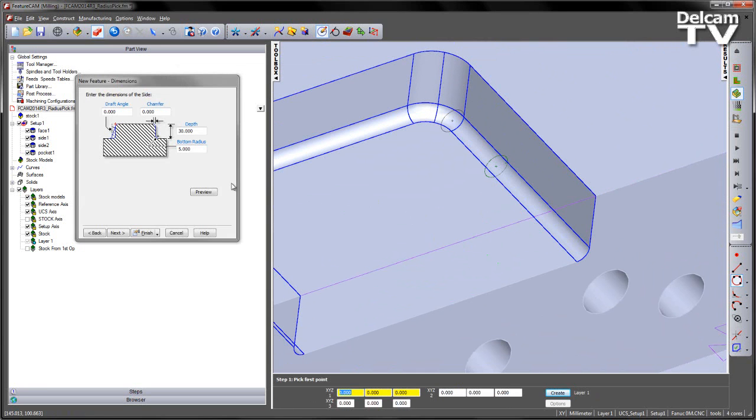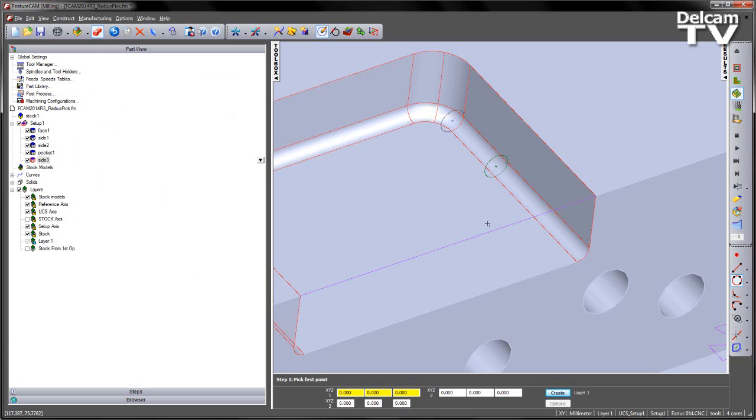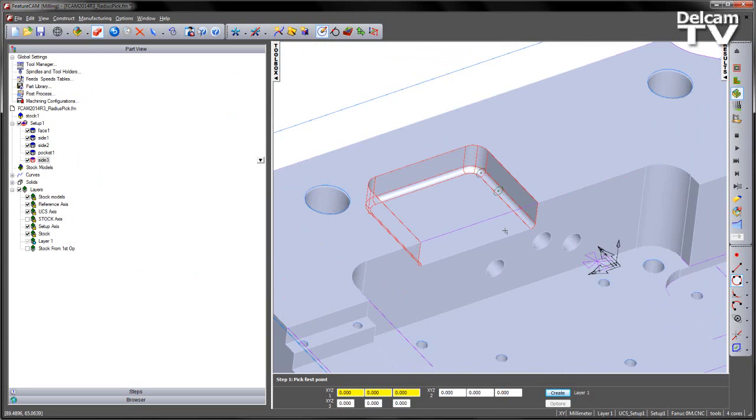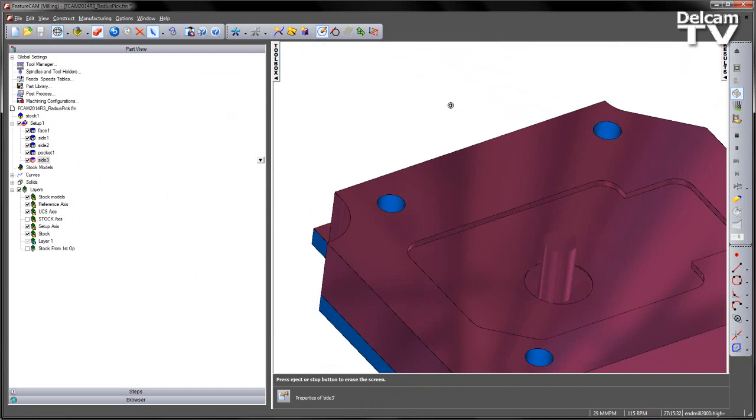In this case I can identify that the bottom radius is 5mm for this side. I'm going to accept the rest of the defaults, and say finish, and say OK, and then rerun through my 3D simulation to machine the feature.